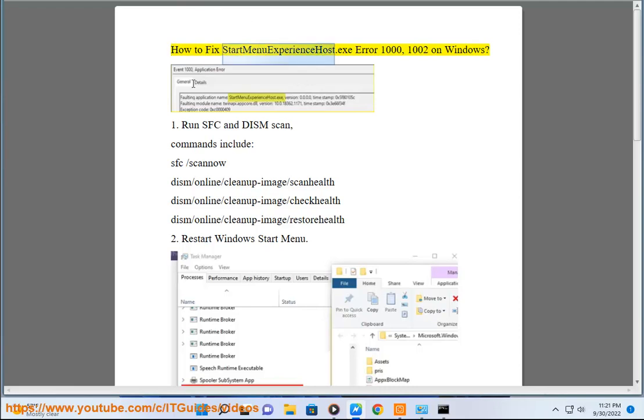How to Fix Start Menu Experience Host EXE Error 1000, 1002 on Windows 7.